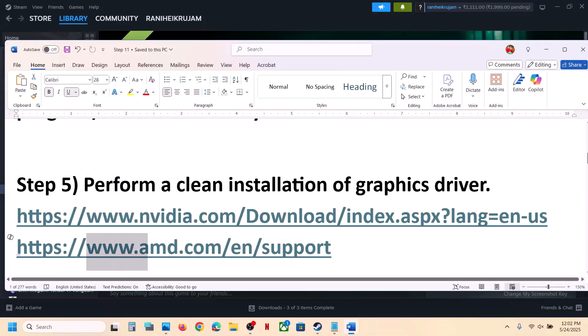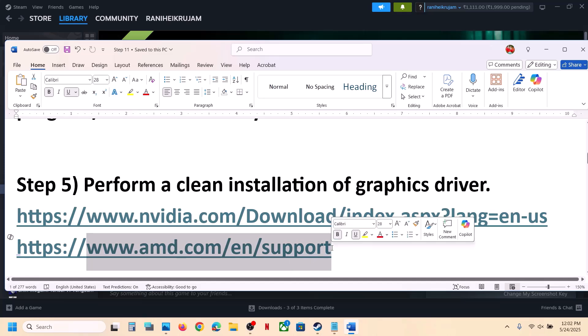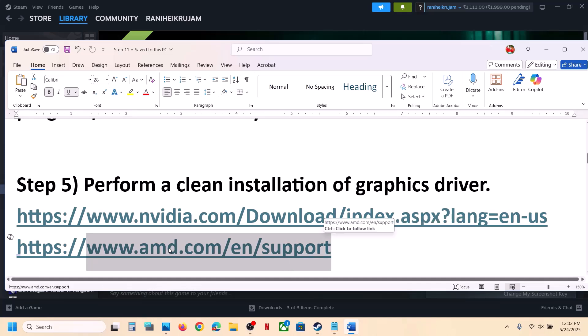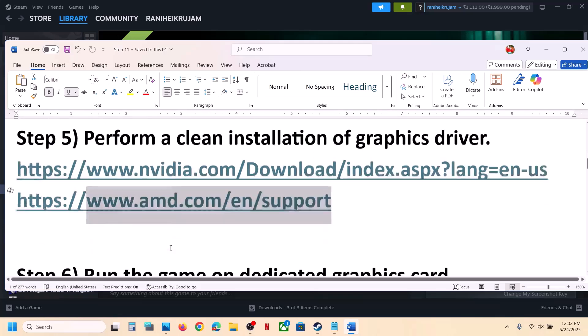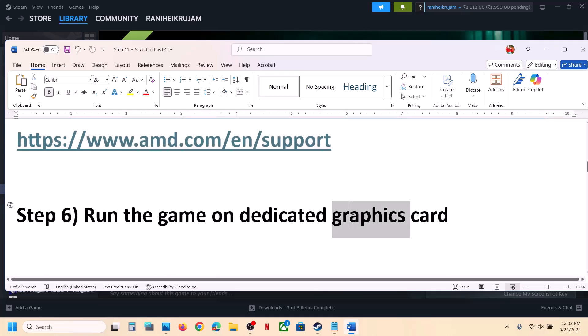For AMD card users: go to the AMD website, first uninstall the current graphics card driver, restart your computer, go to the AMD website, select and install the latest graphics card driver, restart your computer, and then launch the game.